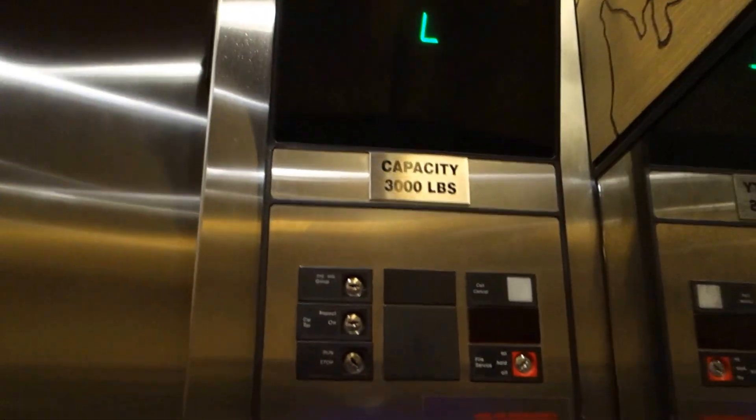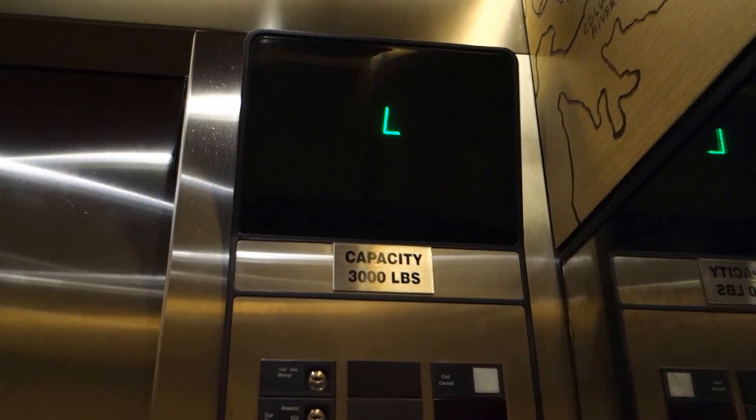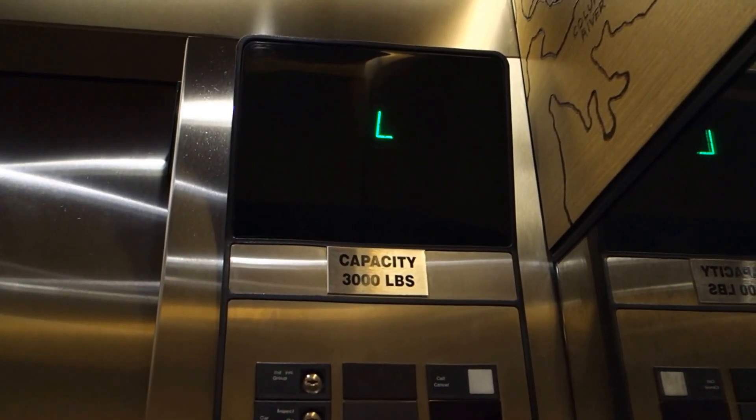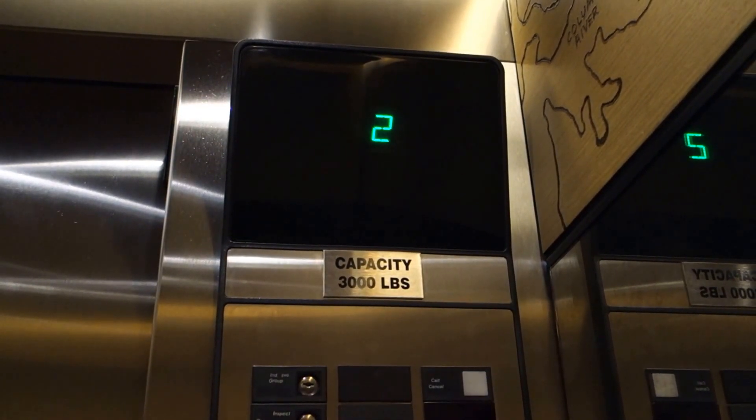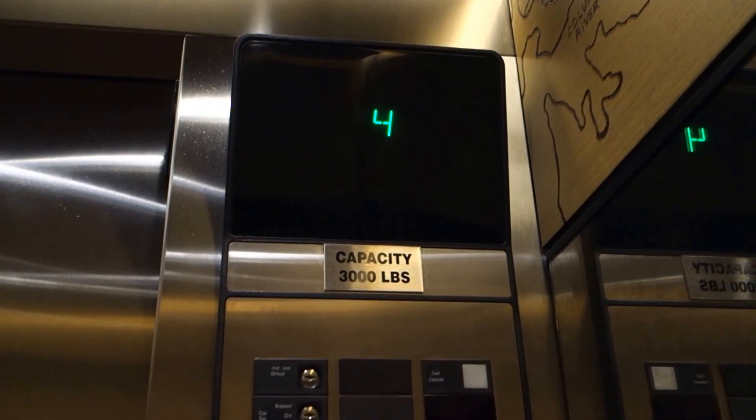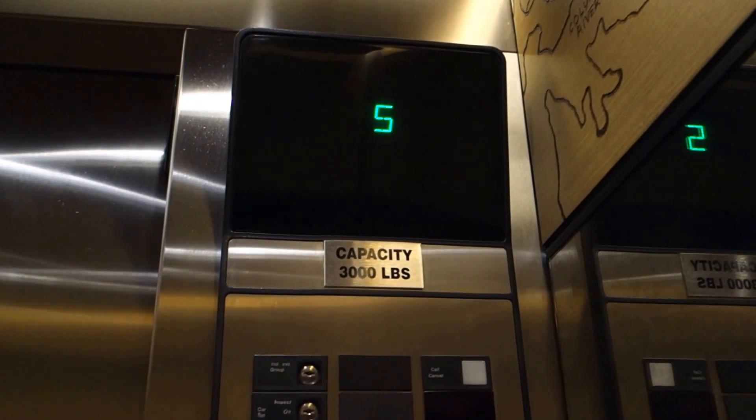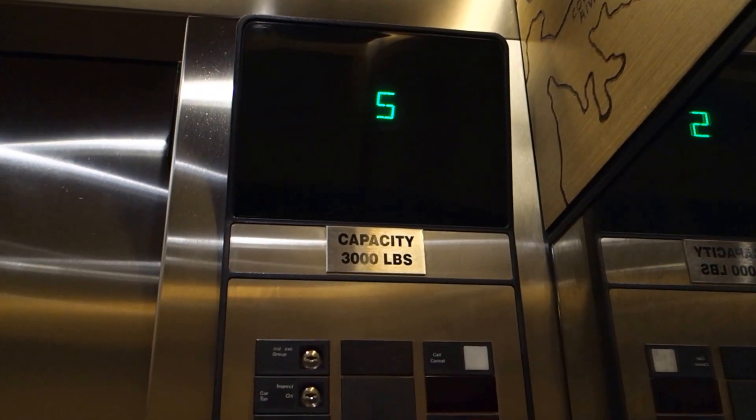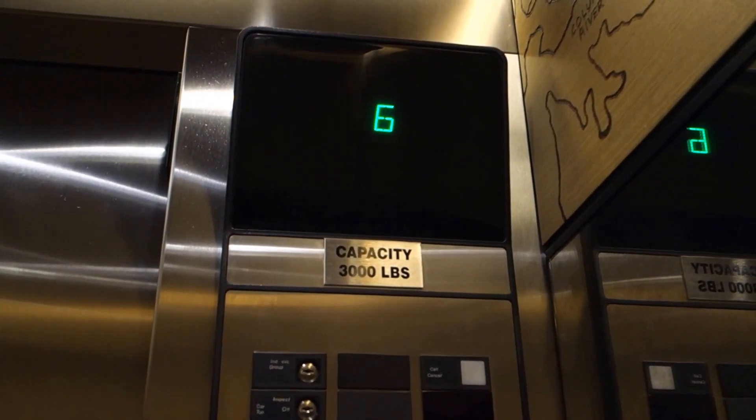They're Otis Elevonic 411 with Series 1 fixtures from '93. Playing music as you can hear.